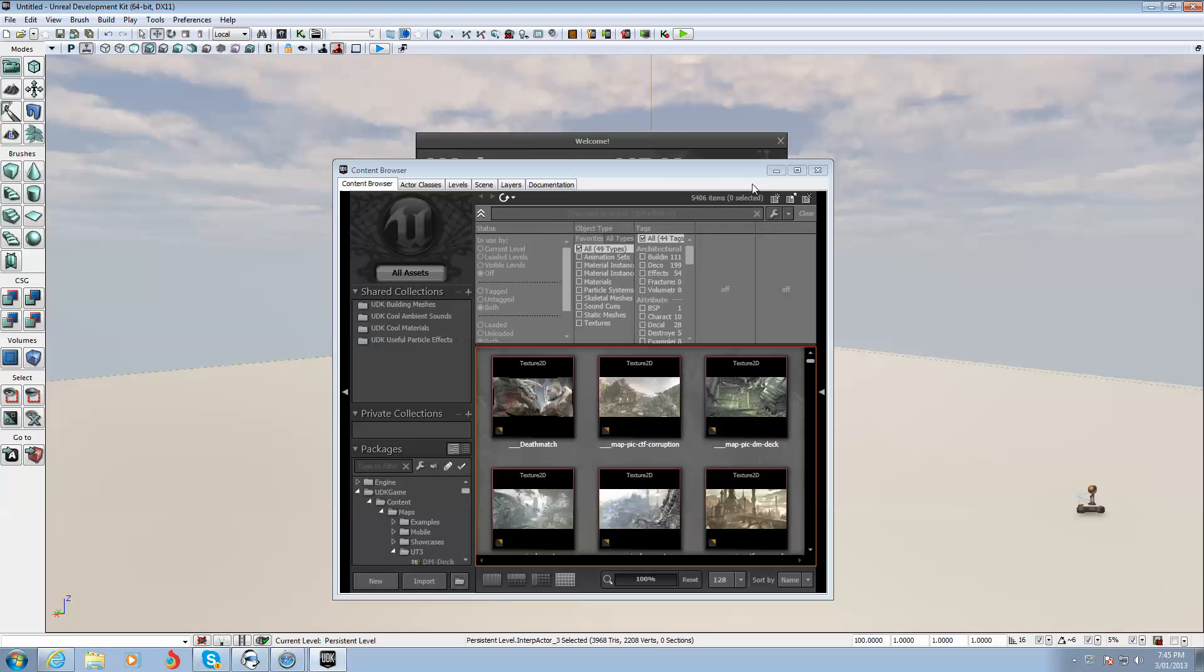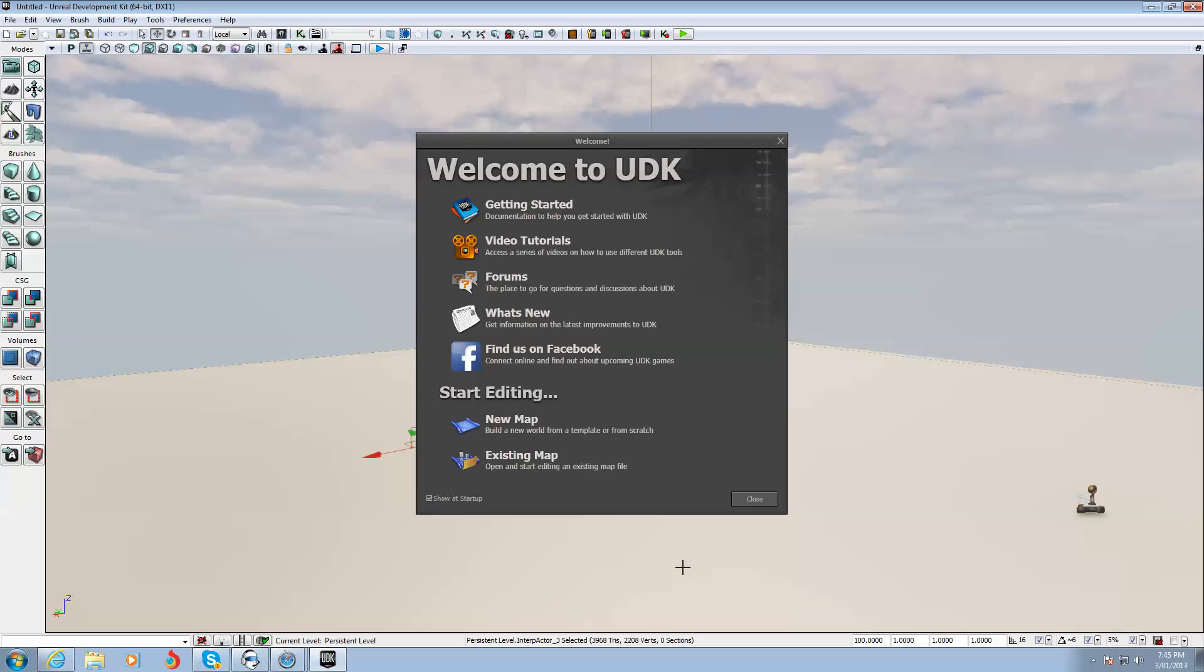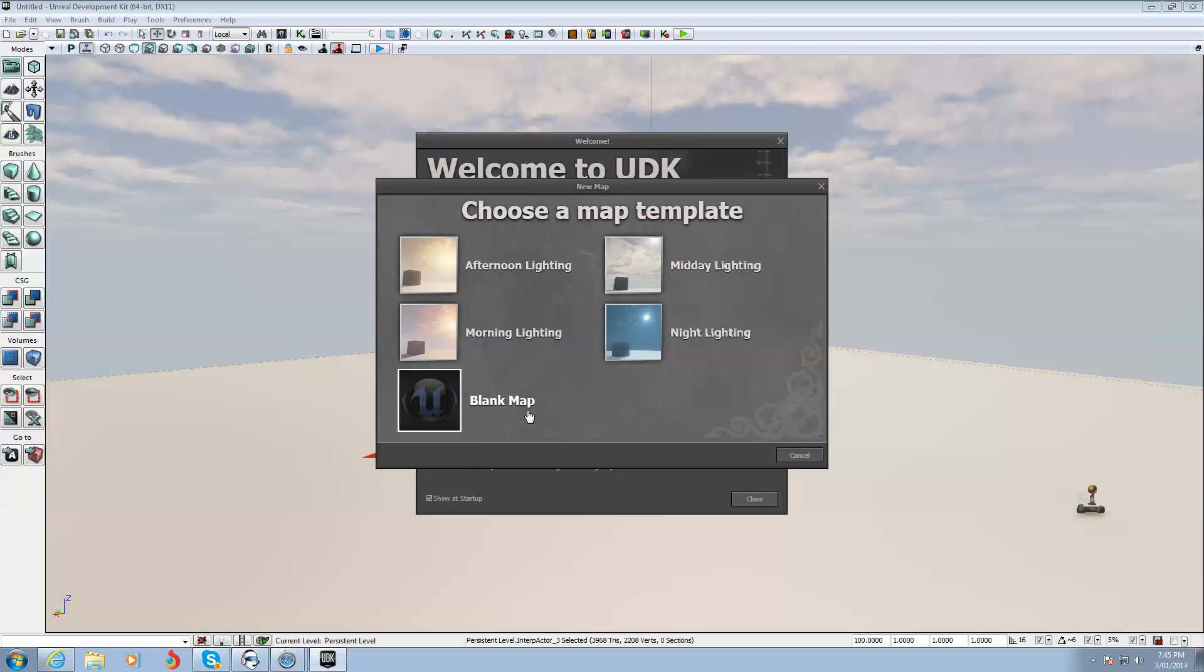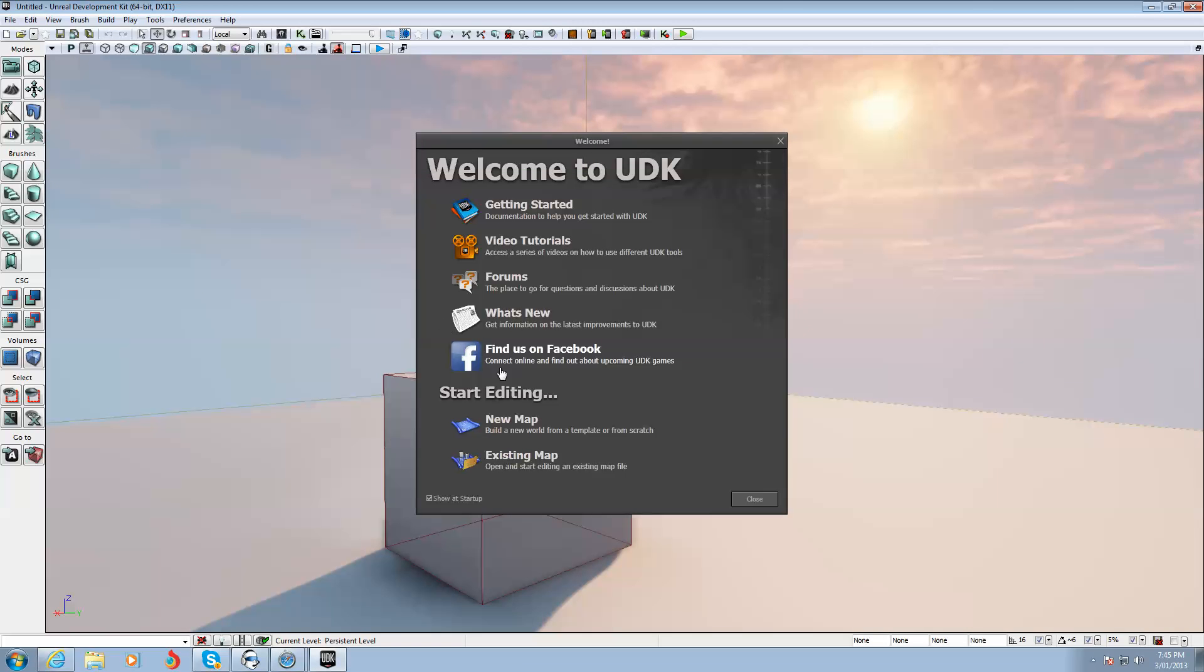Now, when you first open the editor, it looks a bit scary. Just close that Content Browser because you don't need that yet. And you go straight to New Map. Morning Lighting because it's nice and red. You can select another one if you want. Then you close that.